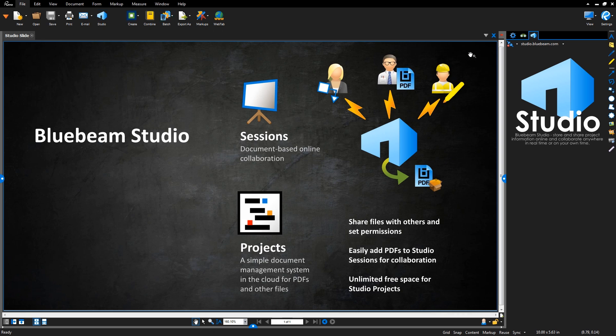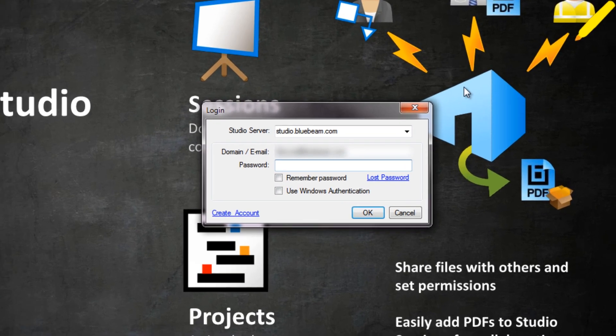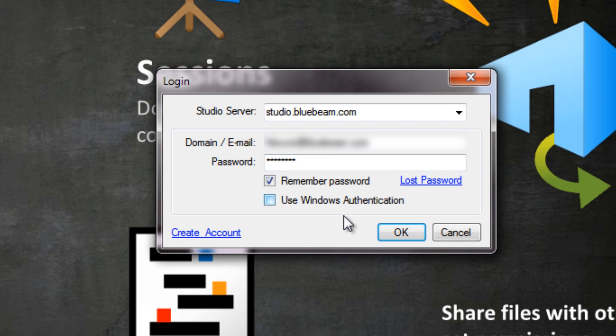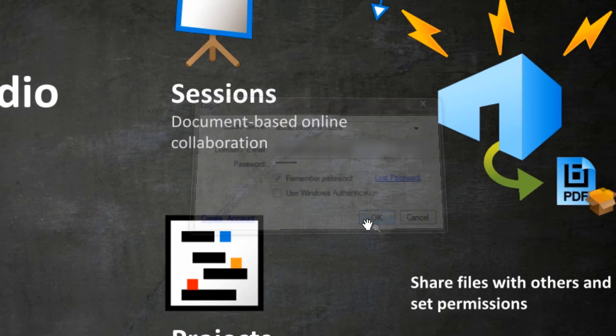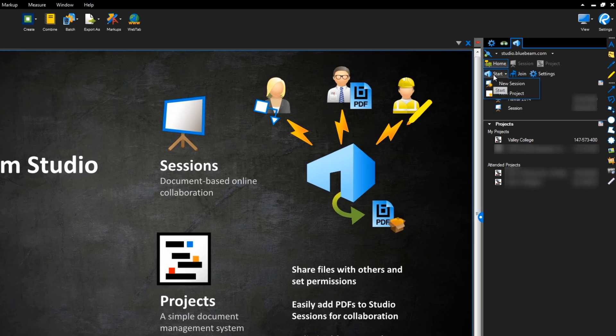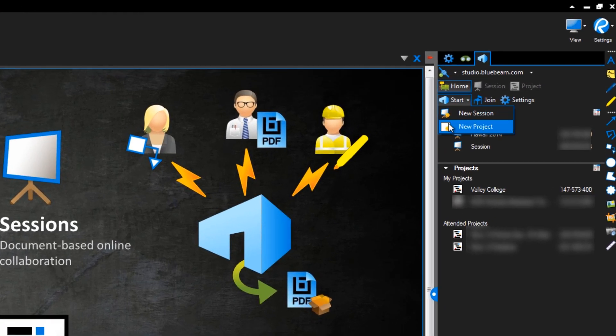When you access Studio for the very first time, you'll be prompted to create a login. I've already created one, so I'll type that in here. Click here to tell review to remember your password. Once you're logged in, you can start or join either a session or project right away.